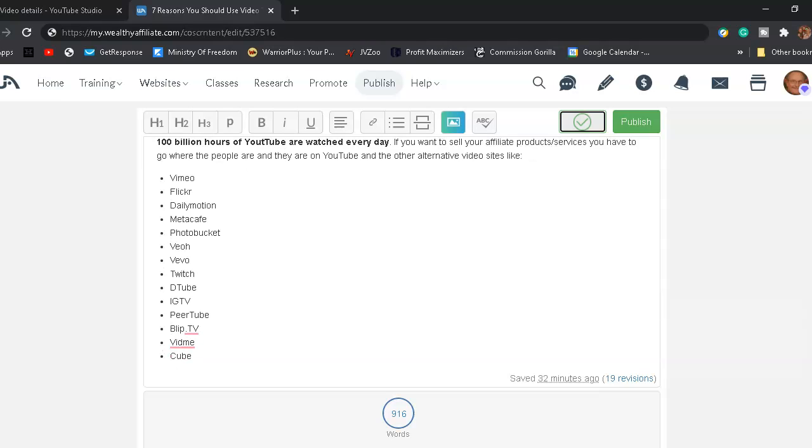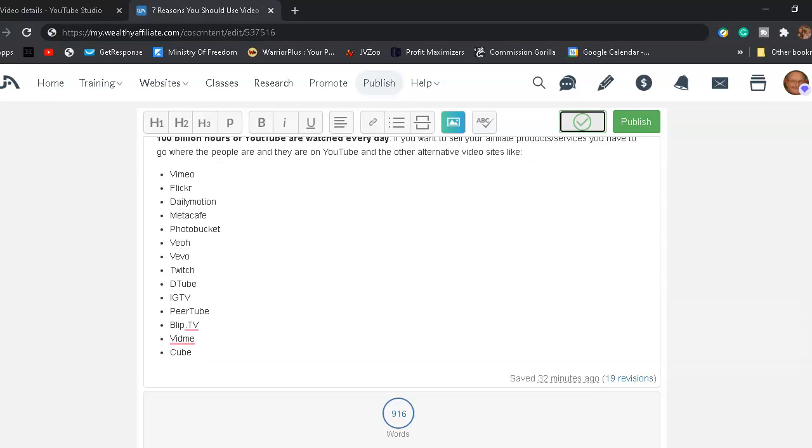Such like Vimeo, Flickr, Dailymotion, MetaCafe, PhotoBucket, Vivo, Twitch, DTube, Instagram TV, PeerTube, BlipTV, Vidme, and Cube.